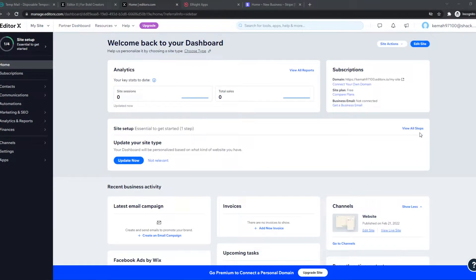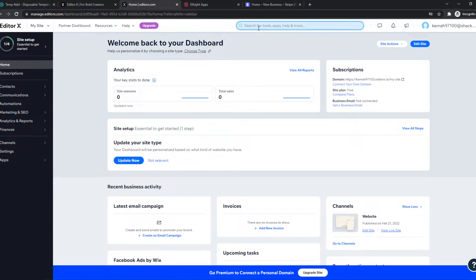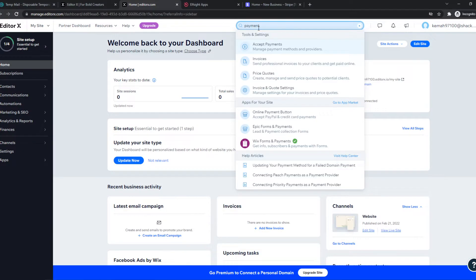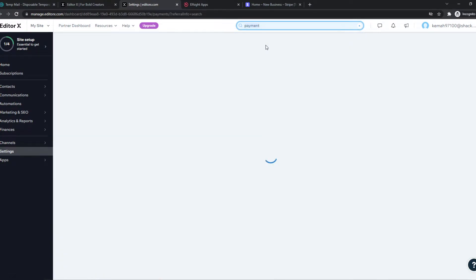What you need to do on here, you want to make sure you're logged in and you want to go to the search bar and type in payments. Right here, we can go to accept payments.